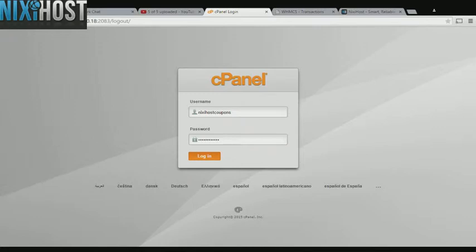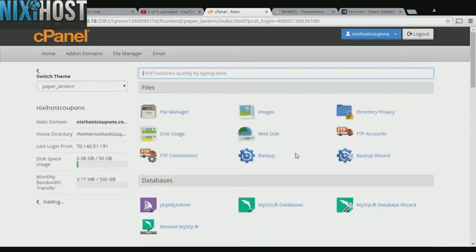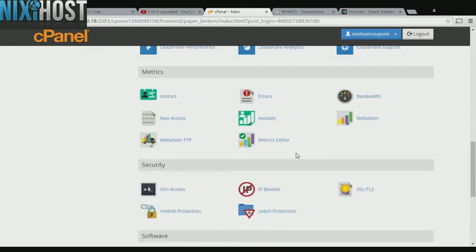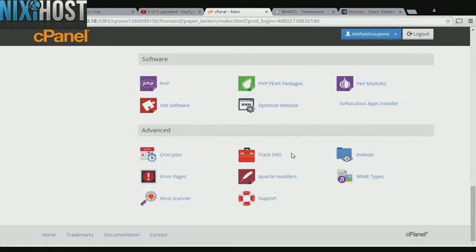This Nixie Host tutorial will show you how to install Tribbic using Softaculous in cPanel. We'll begin by logging in to cPanel. Scroll down to the Software section and click Softaculous Apps Installer.